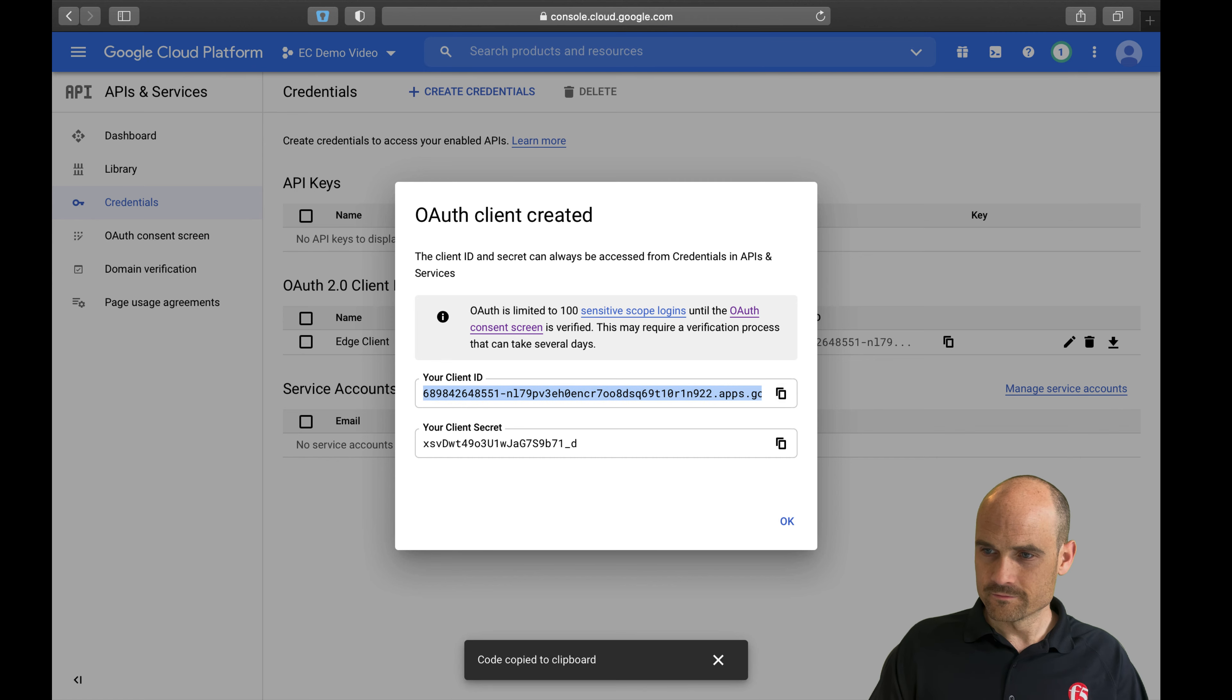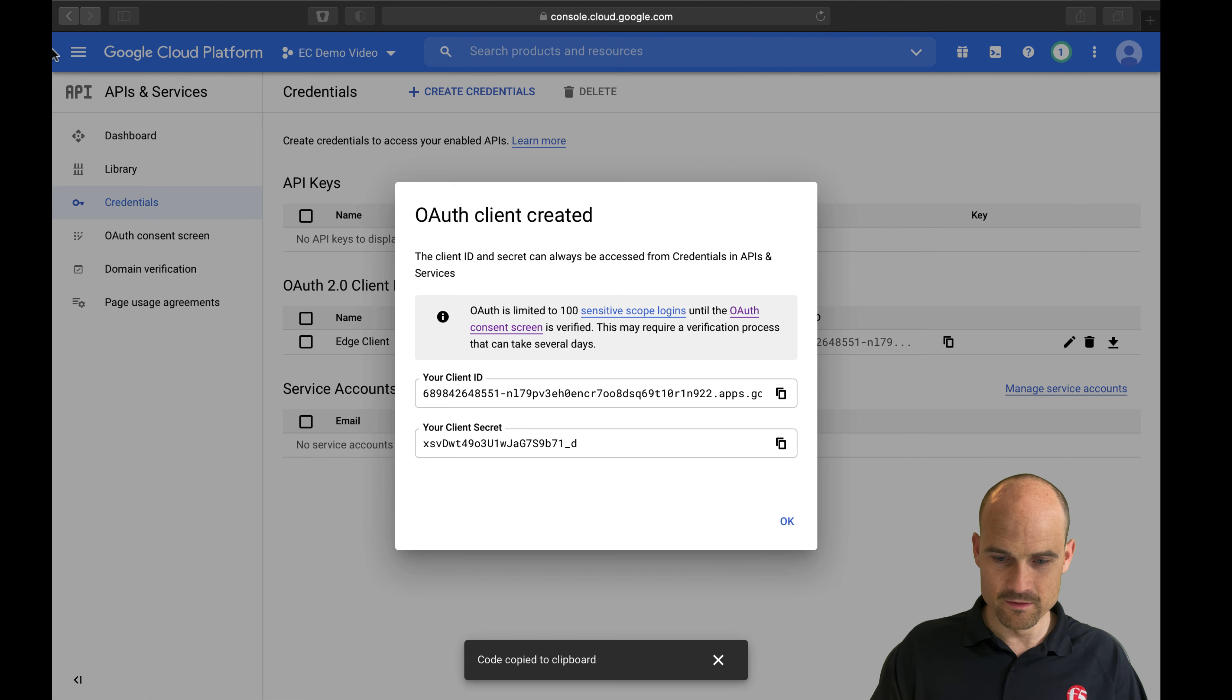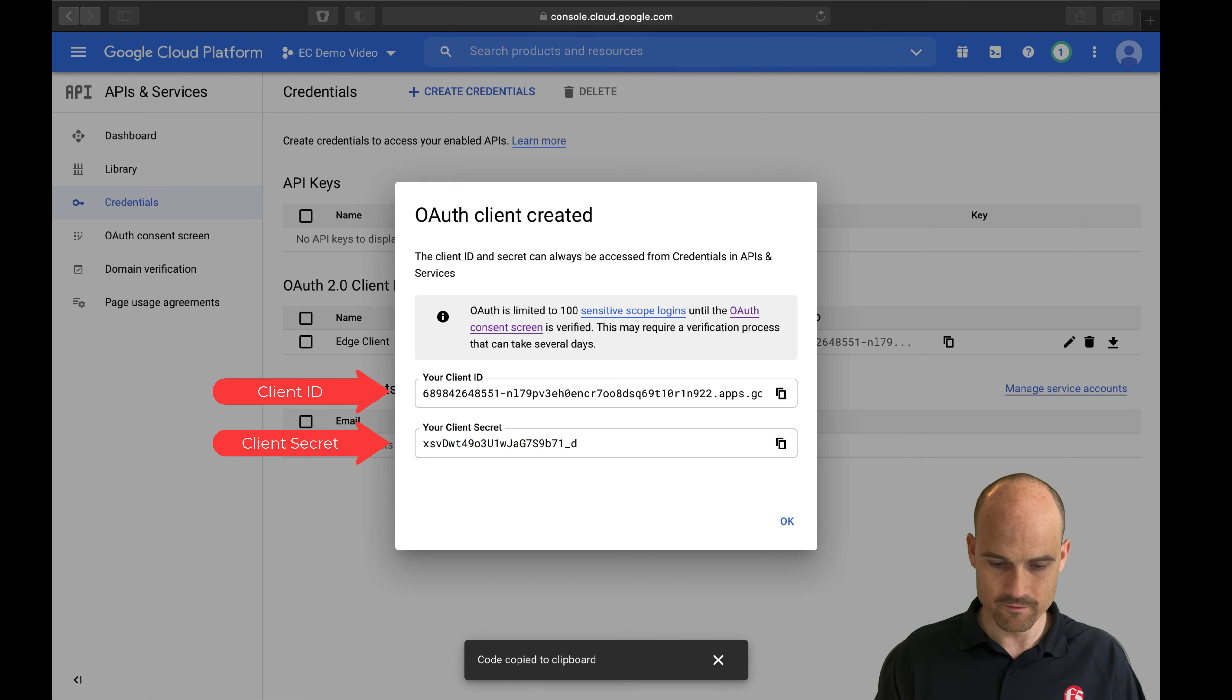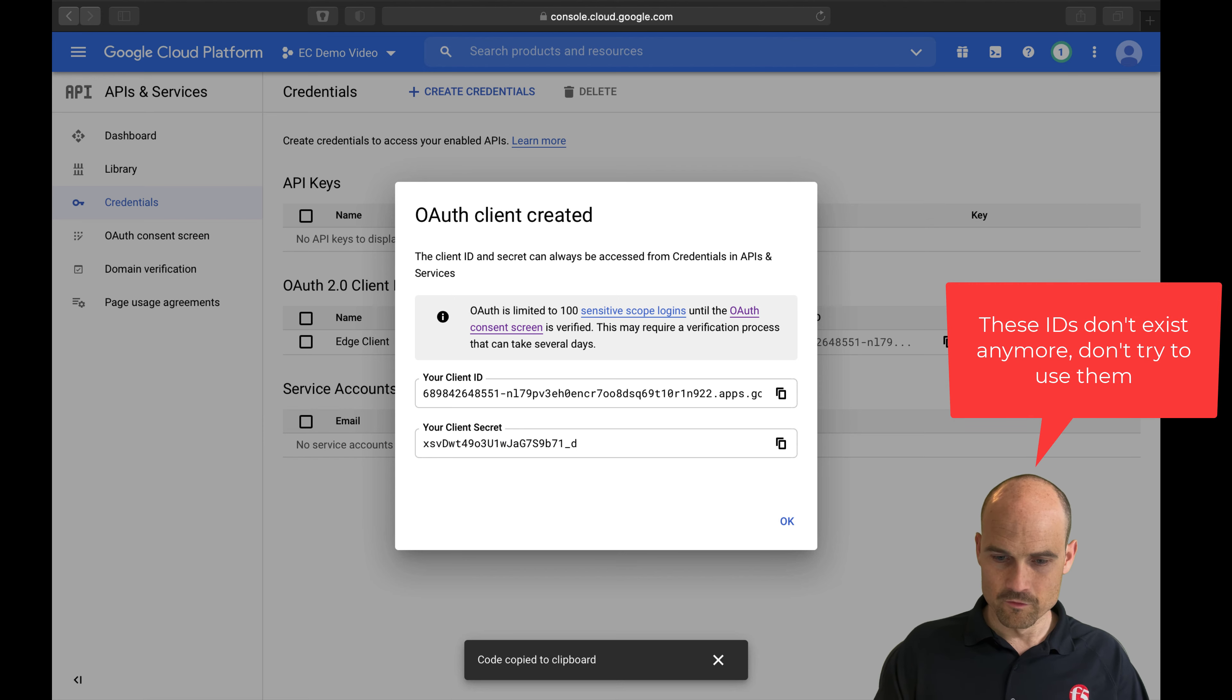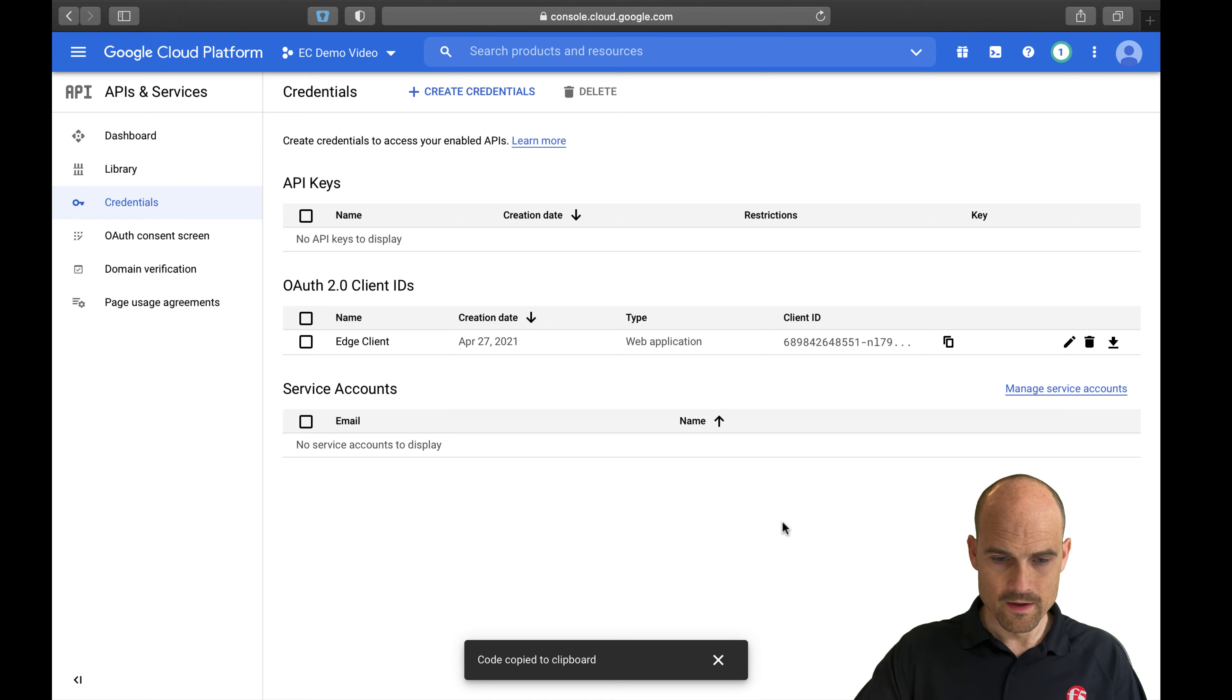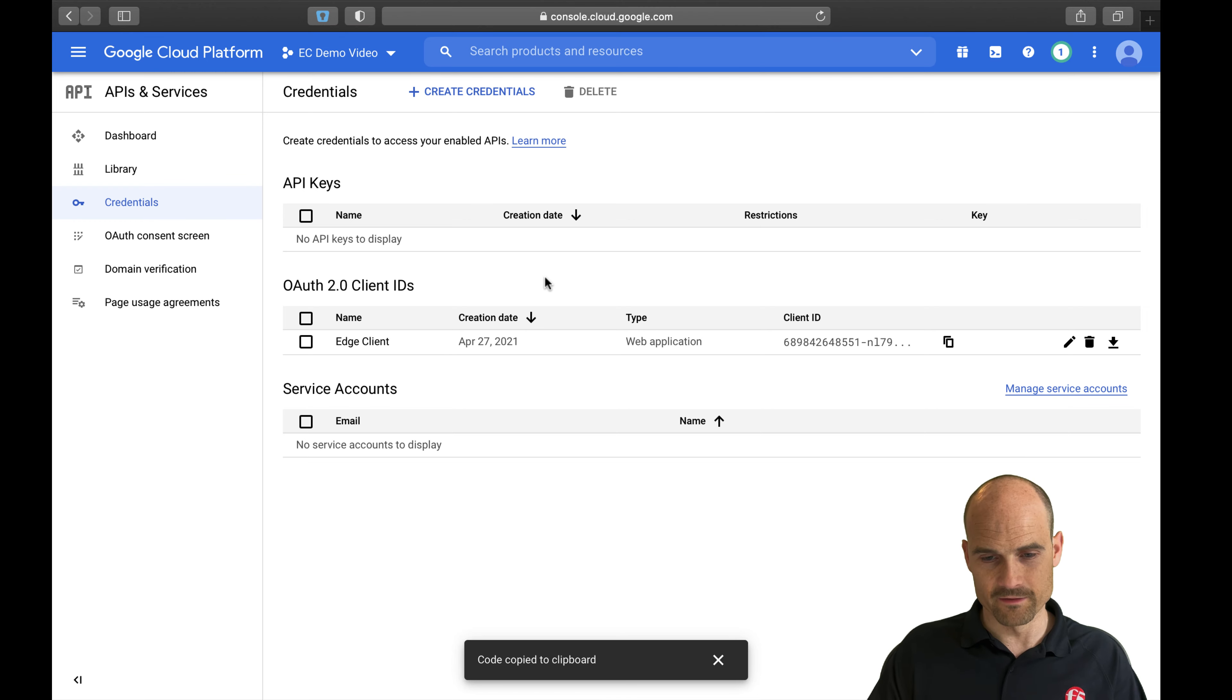I can see two pieces of information: the client ID and the secret. So I copy and paste the client ID in my notepad and my secret. So far, so good. Now I'm ready. I don't need to do anything else on the Google side.